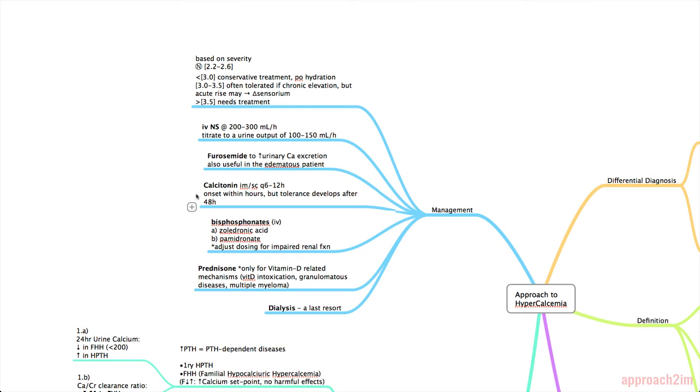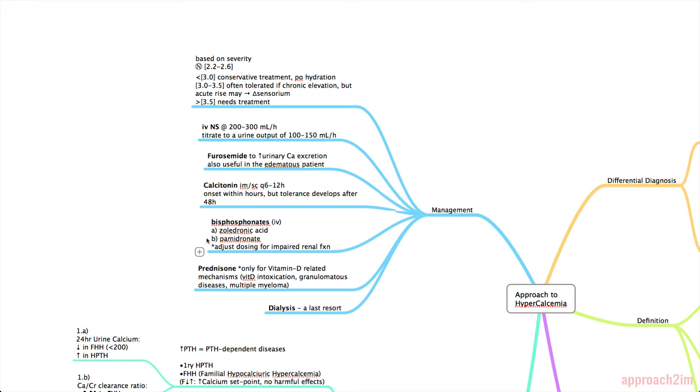Calcitonin is given intramuscularly or subcutaneously every 6-12 hours. It works really quick, so within hours but tolerance develops after 48 hours. Bisphosphonates are used, in this case only IV bisphosphonates and their mechanism of action is to inhibit bone resorption and inhibit osteoclasts. The choices are zoledronic acid and pamidronate both of which have different side effect profiles so to look them up before you choose either one and you need to adjust their dosing for impaired renal function.